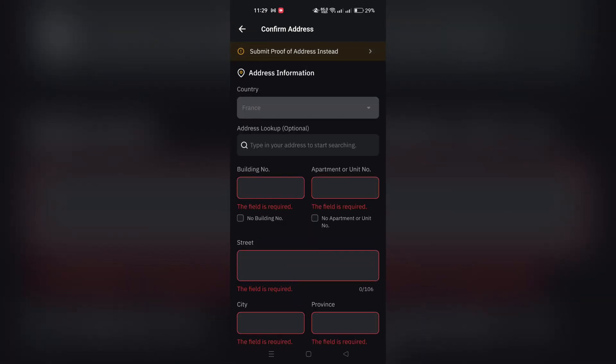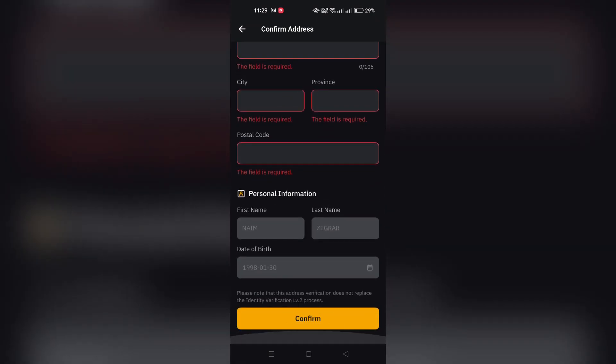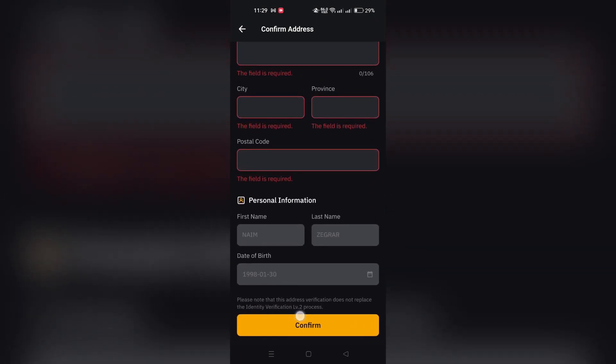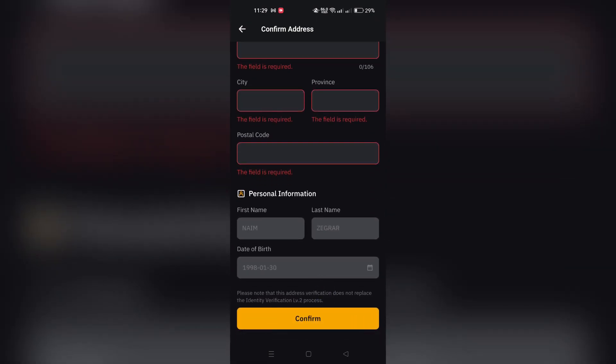7. Click on Submit, then enter your email and Google 2FA code to complete your application.